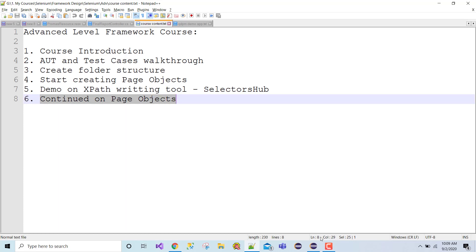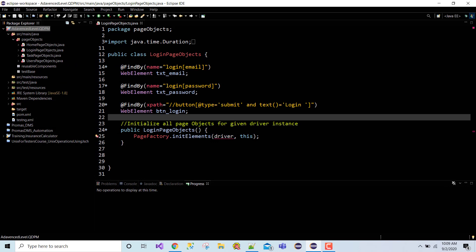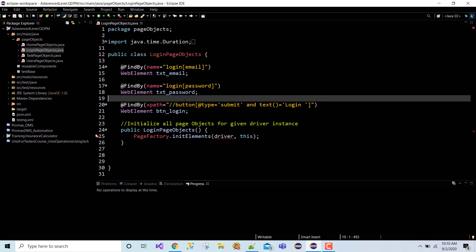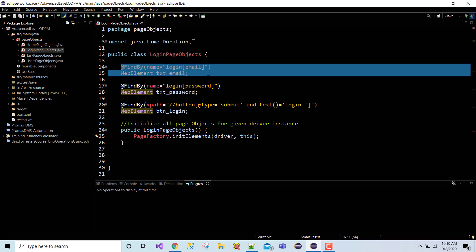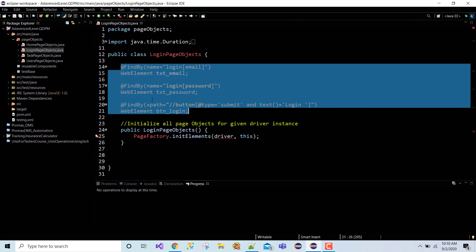Let me jump to my code and take you through what I have created. As I promised, I am going to create the page objects myself, not in the videos, because that is more or less similar to what I created in my basic level framework. Though the application is different, the approach is similar. The first page I'm working on is my login page - there are basically three fields I need: email field, password field, and login button.